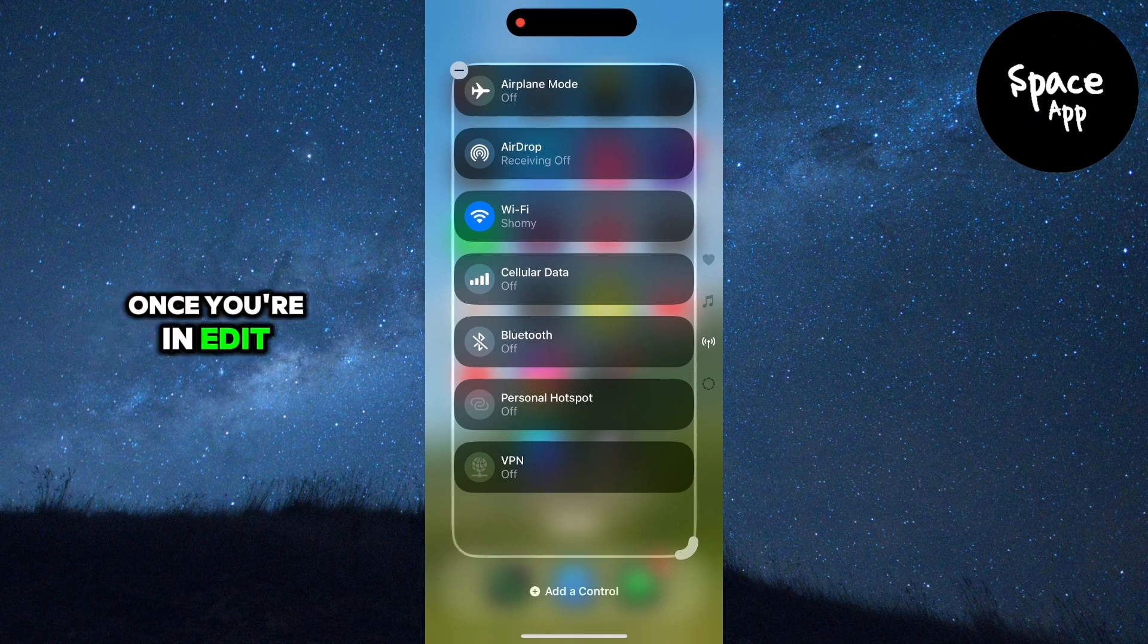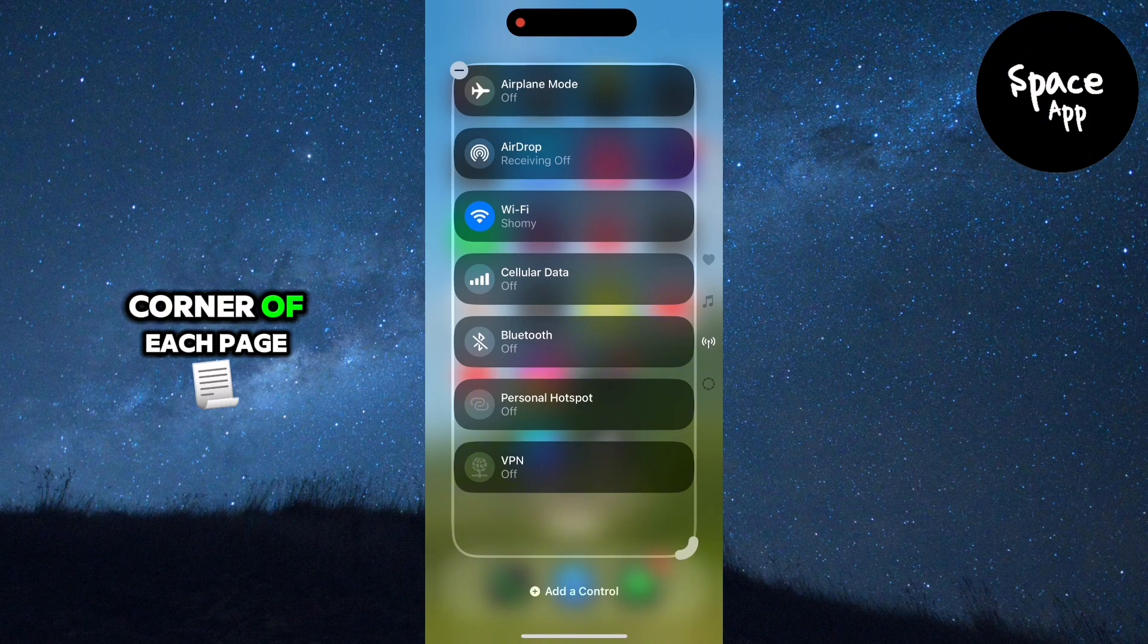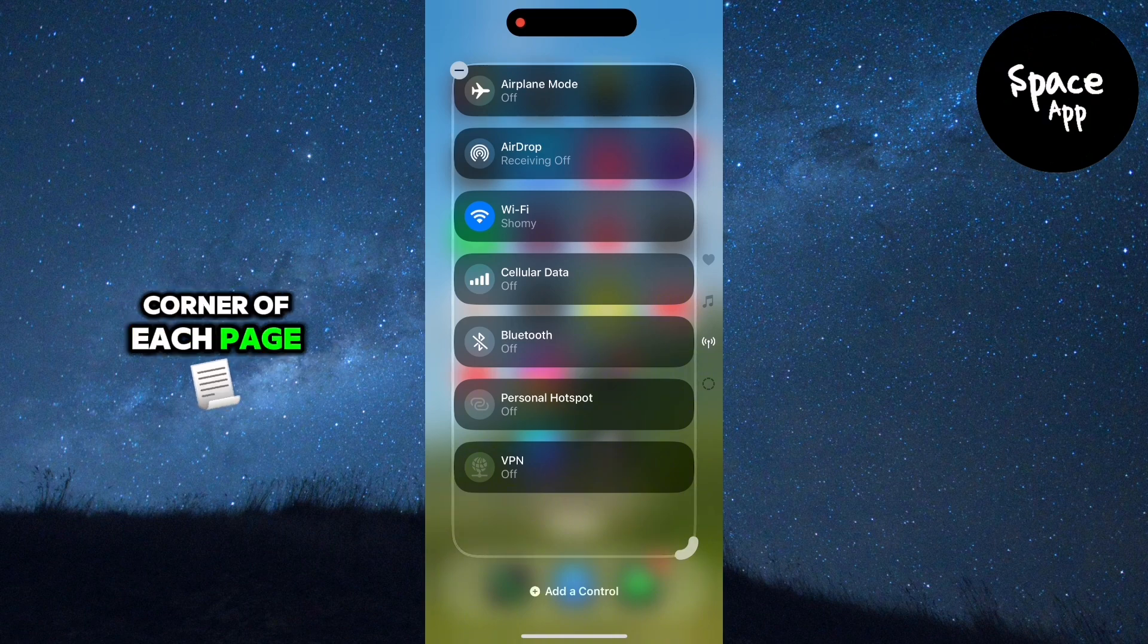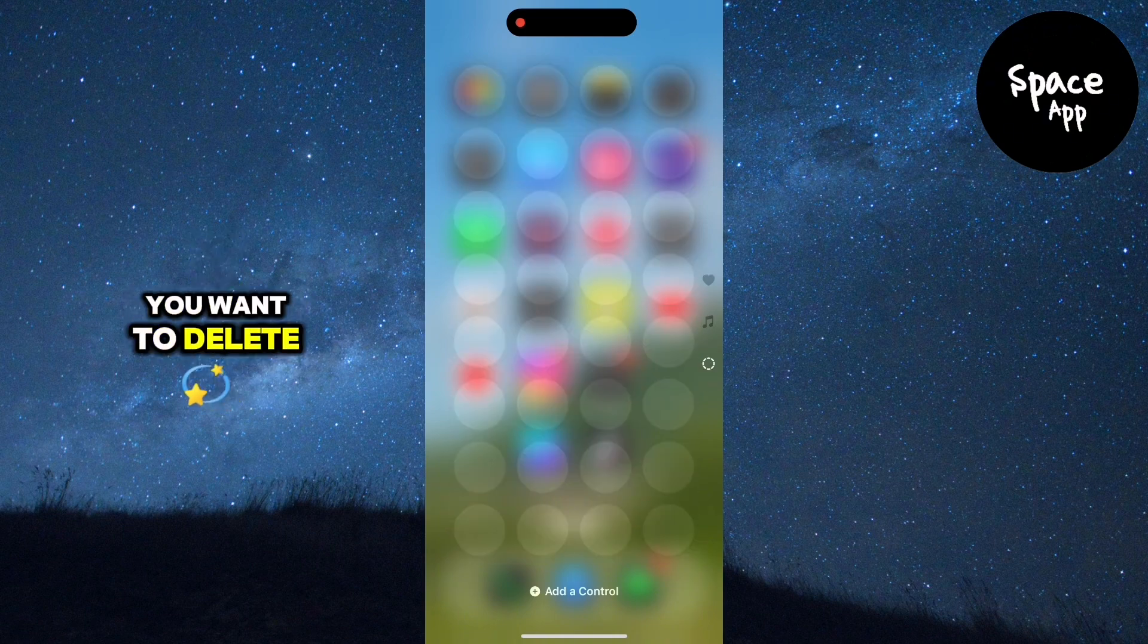Once you're in edit mode, you'll see a minus icon appear in the upper right corner of each page. Tap on the minus icon of the page you want to delete.